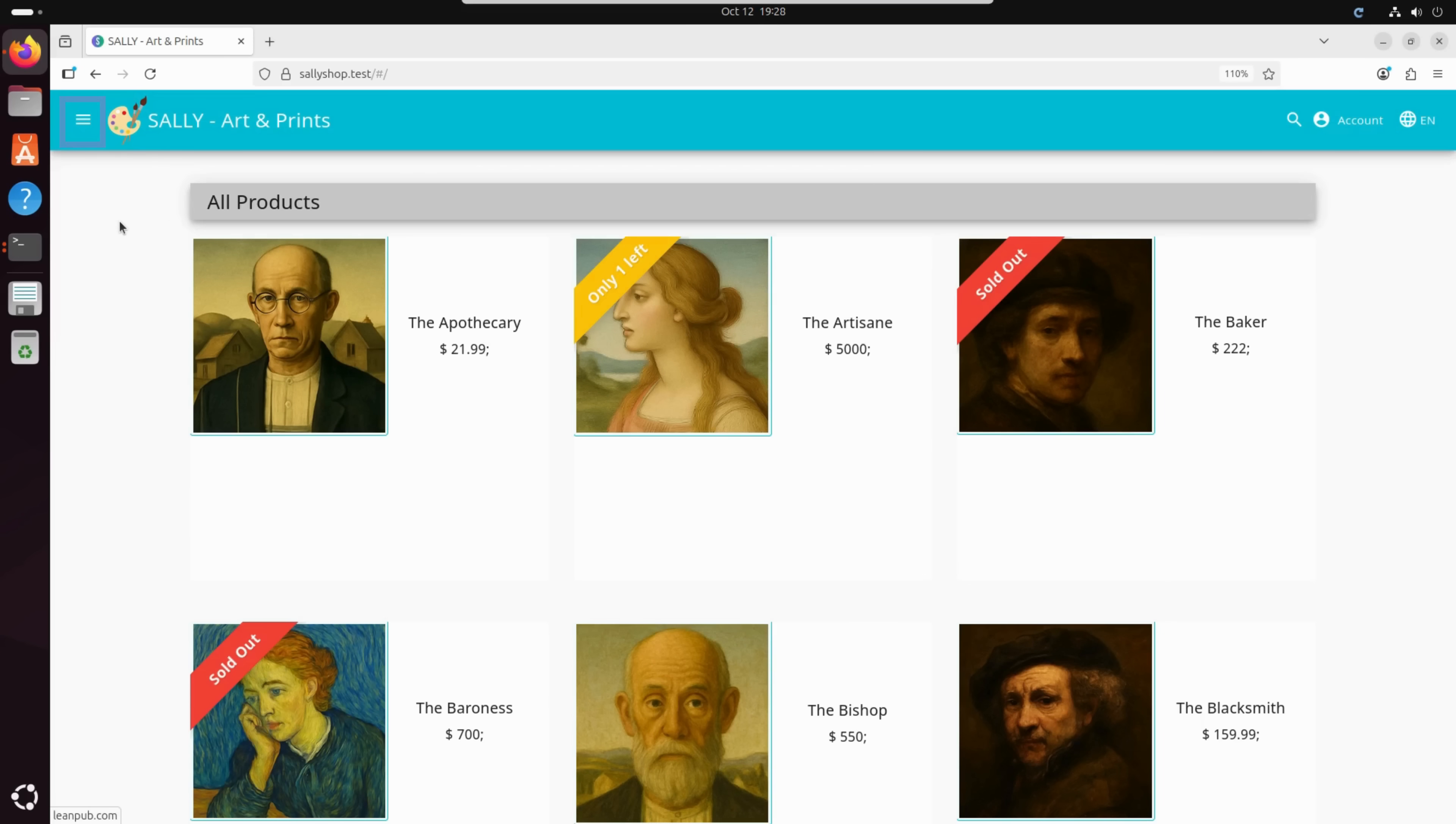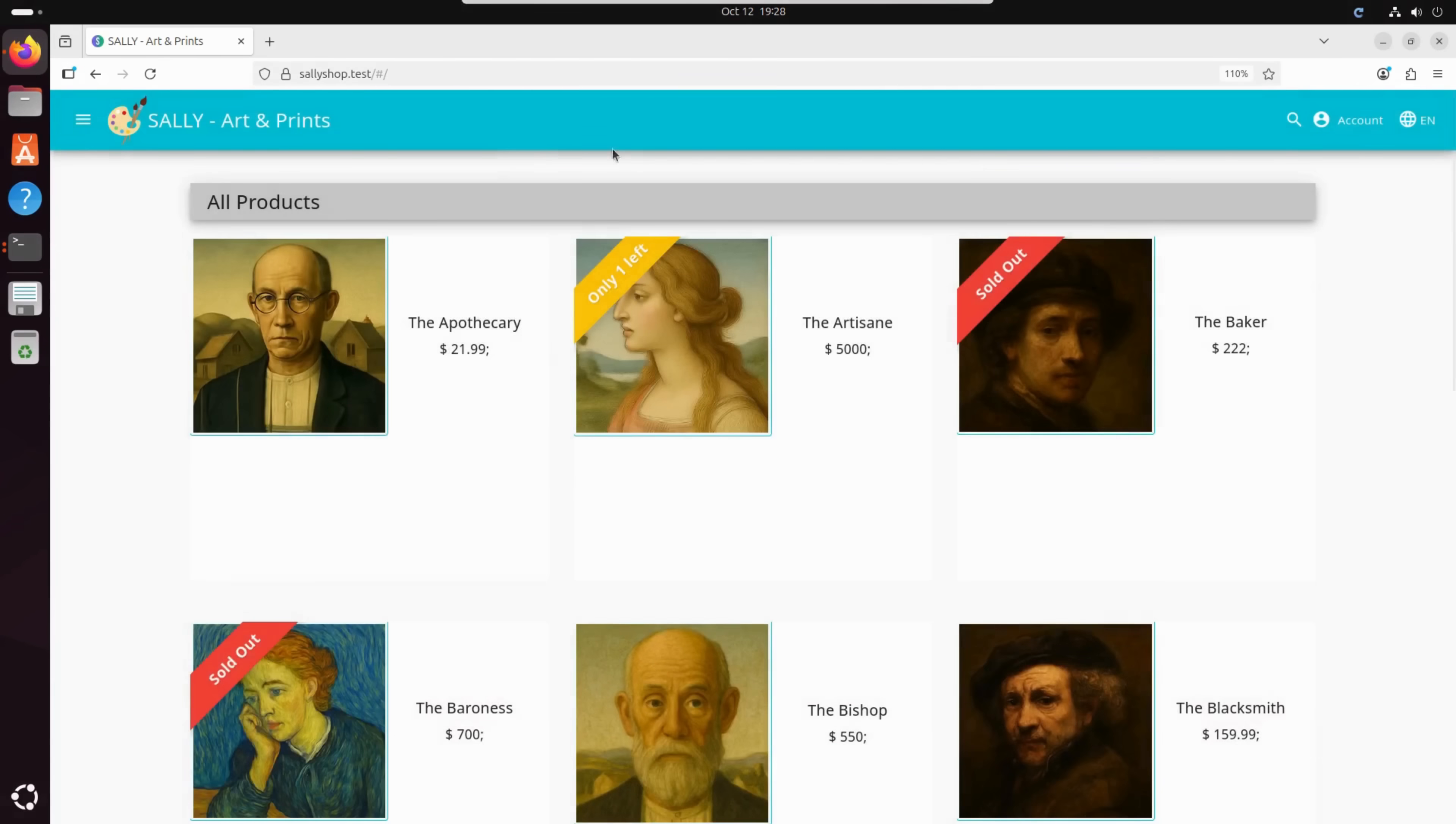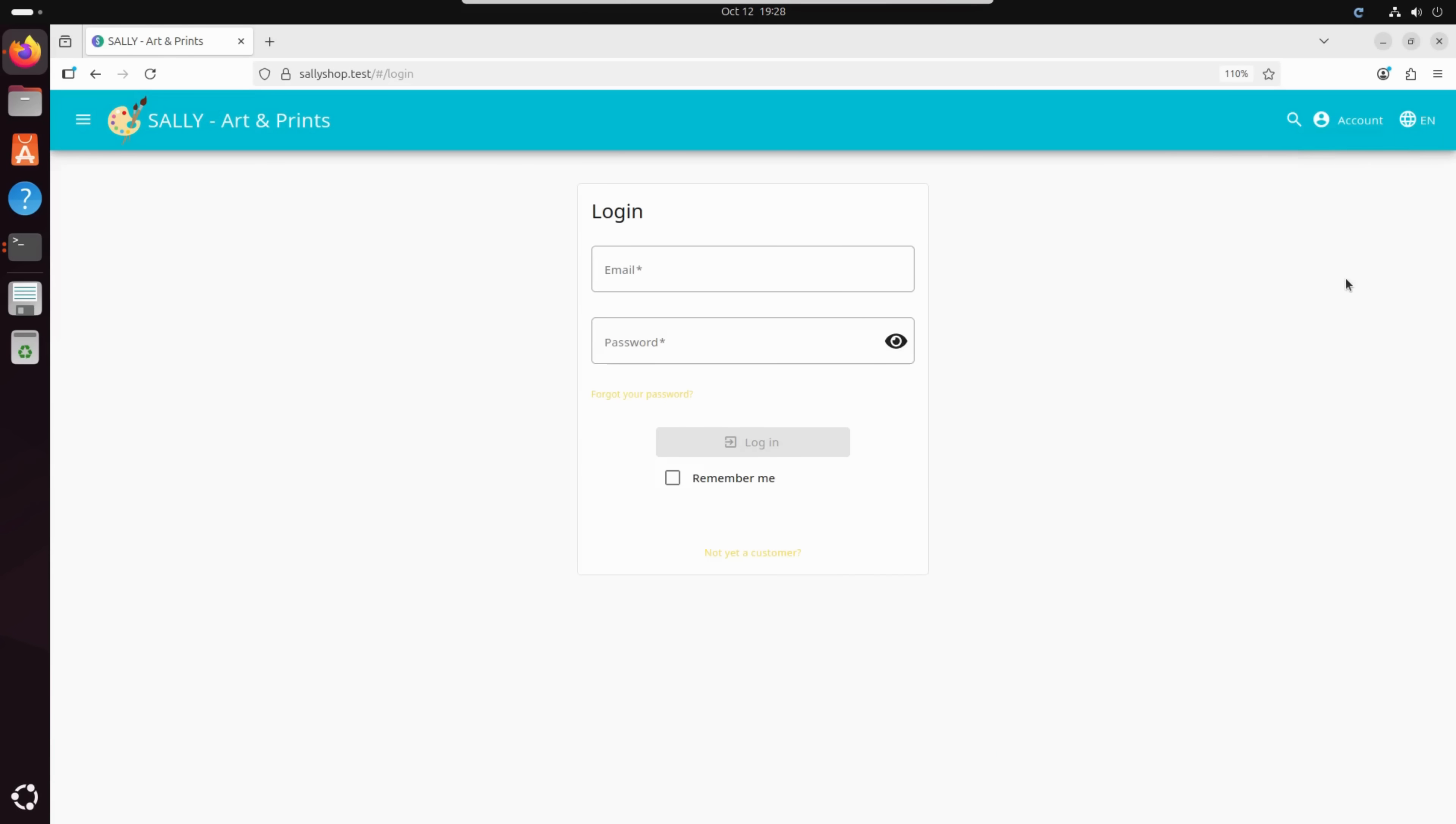Her website is pretty classic. There's a homepage, a gallery of her artwork, and of course, a login button so customers can sign in, leave reviews, and place orders.